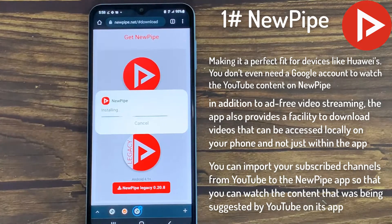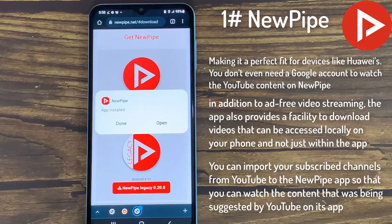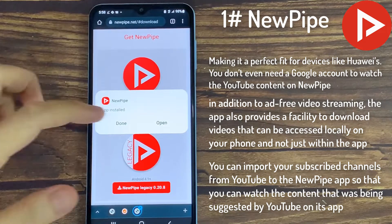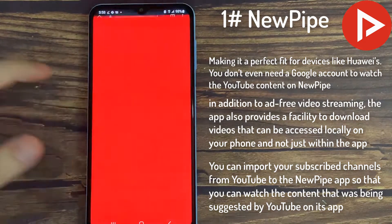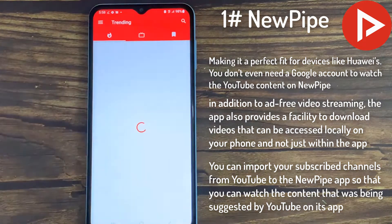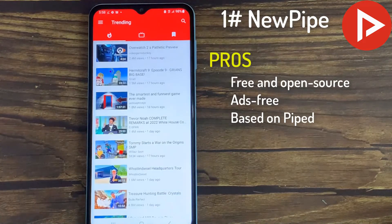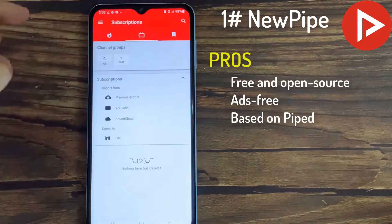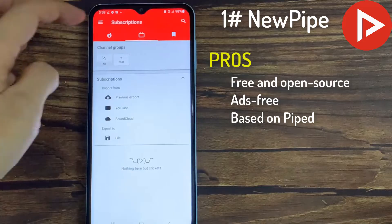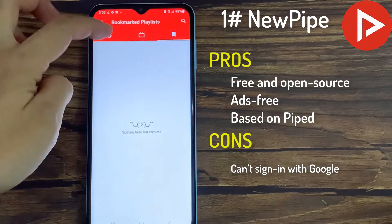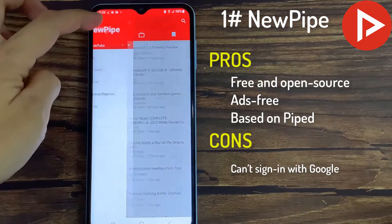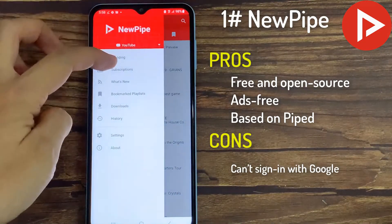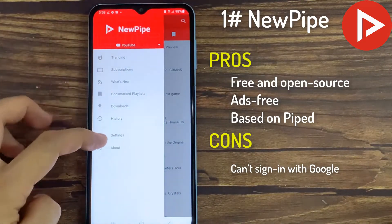You can import your subscribed channels from YouTube to the NewPipe app so that you can watch the content that was being suggested by YouTube on its app. However, there is no option to sign in to the NewPipe app with your Google account, which can be good as well as bad for the users, depending on the way they use to watch content on YouTube.